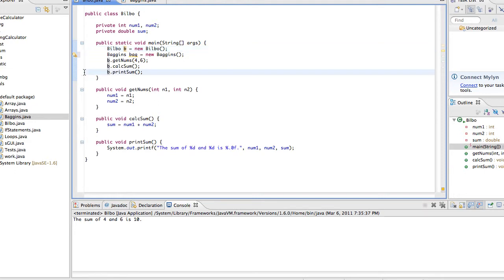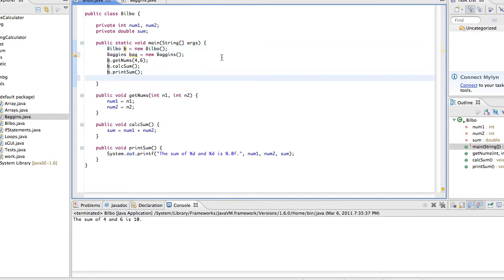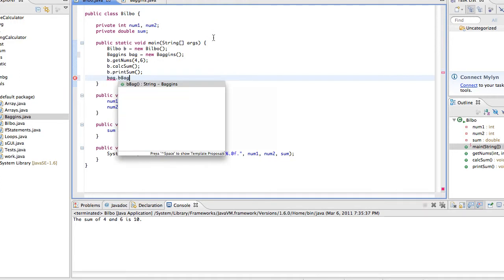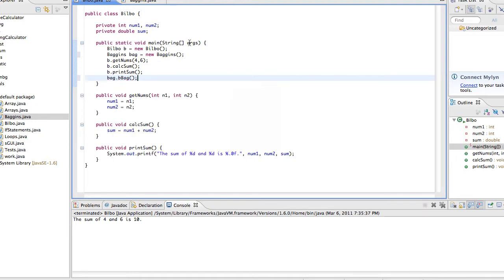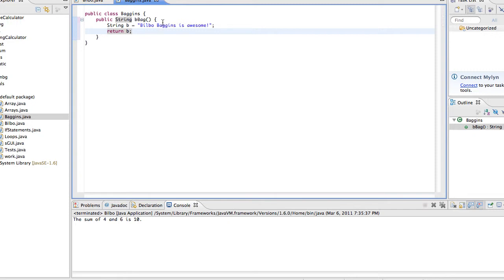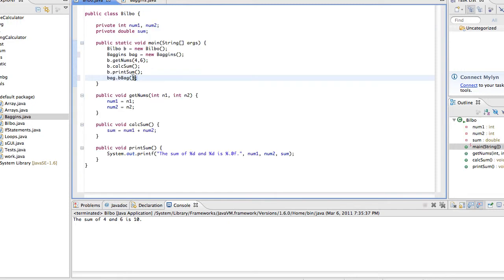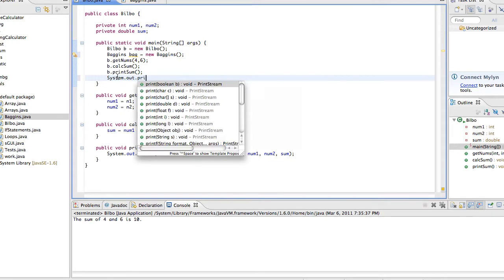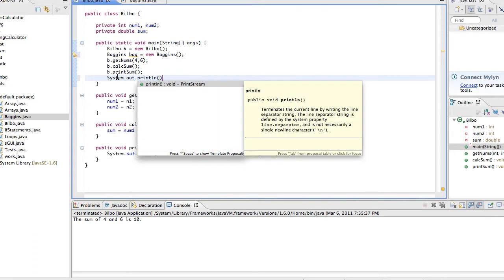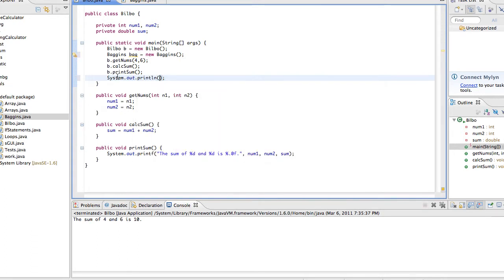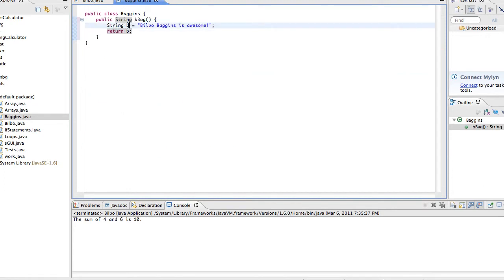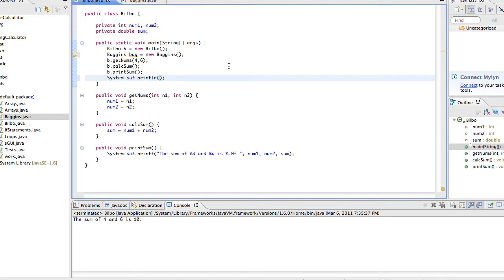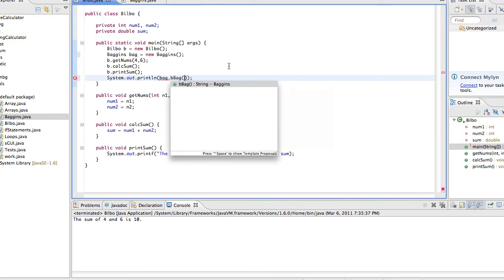So, now we have bag which can call any method from the class Baggins, and b that can call any method from the class Bilbo. So, now after print sum, after all this that we already had, we're going to have to call this method, and we'd have to use bag because now we're using the Baggins class, dot bbag. We're going to have system.out.println because we're actually going to be printing something. And we're going to want to print Bilbo Baggins is awesome. So, we're going to want to print string b. So, we're going to want to print bbag. Because remember, this method represents b. So, we're going to say bag.bbag.